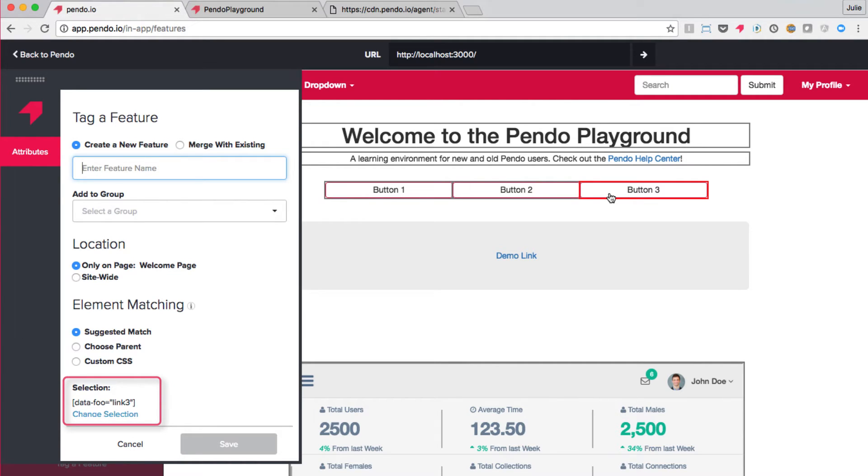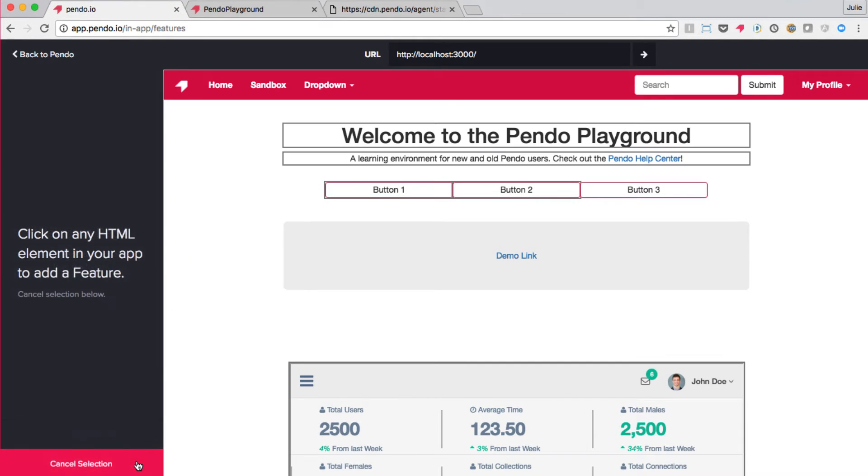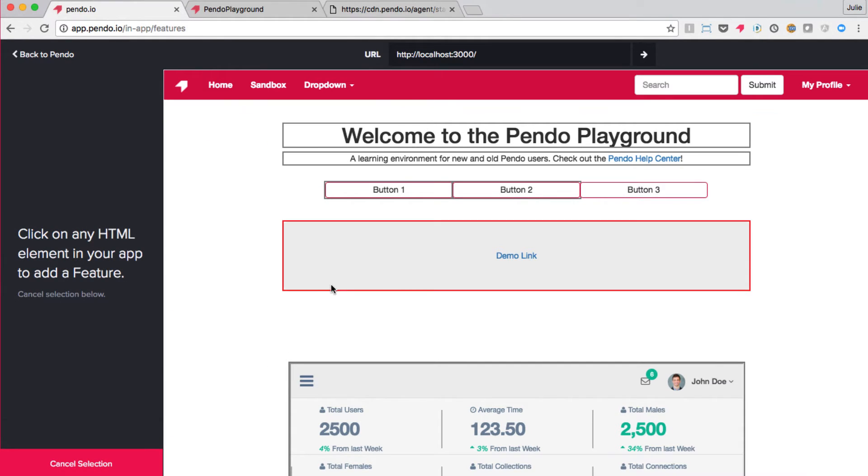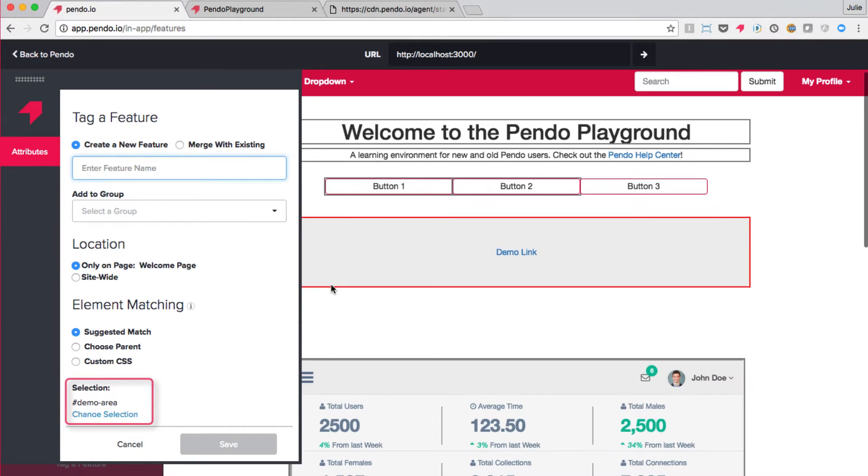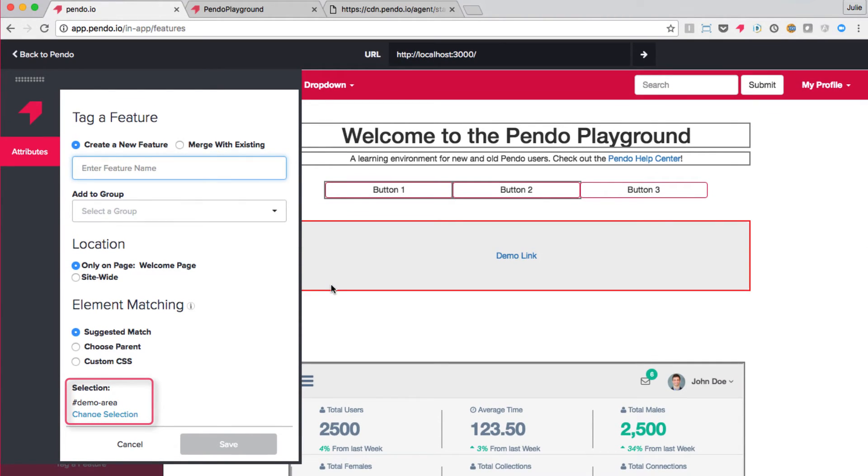If I had a static ID for this element, then Pendo may have suggested that as the selector first. See, for example, when I attempt to tag this gray space on my webpage. Pendo will recommend the ID for this section because Pendo will always choose the most specific selector available.